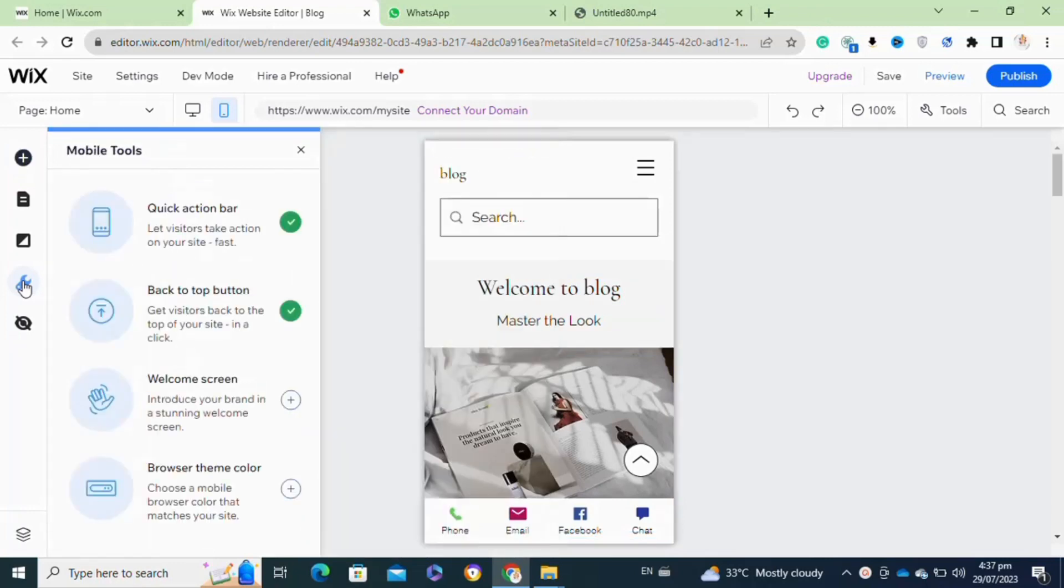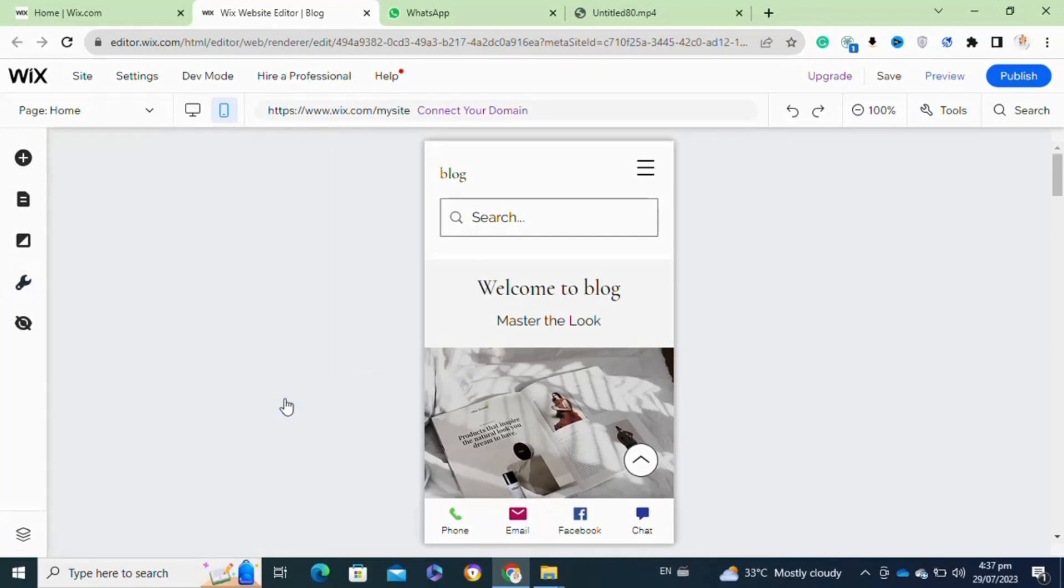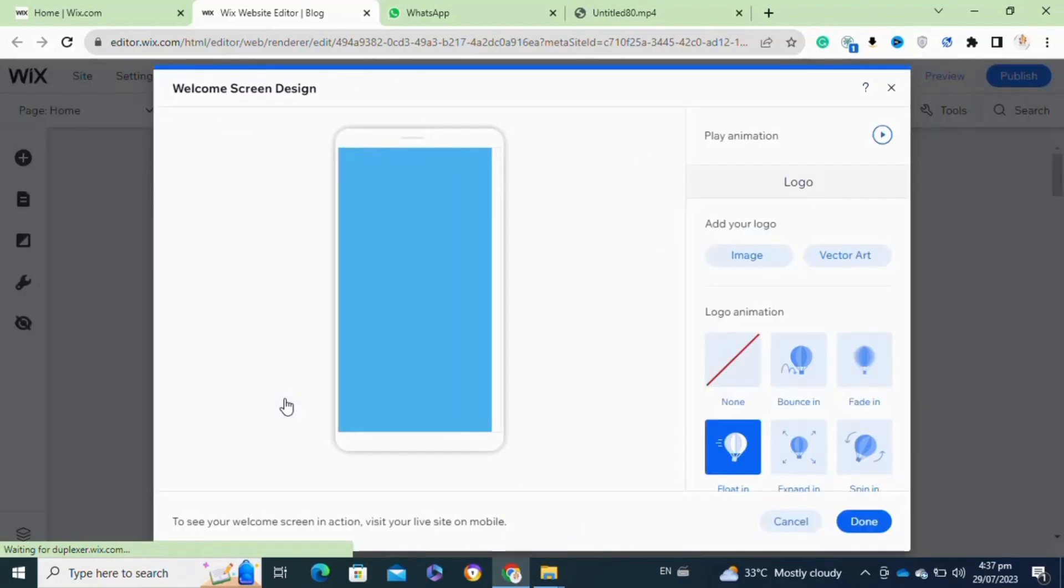Once you click on it, this menu will appear. From here you will be able to view the welcome screen option. You have to simply click on this plus icon next to it.